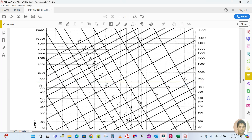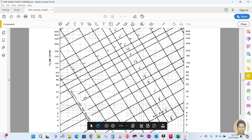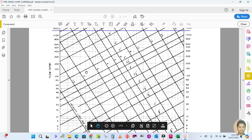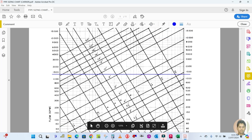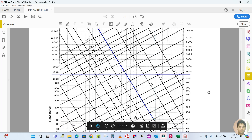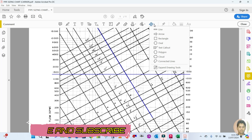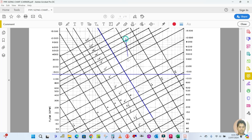I've drawn the line at 1440 GPM. Next is velocity. The inclined lines on the chart represent velocity in feet per second. Our velocity is 10 feet per second. I'll draw a line parallel to the 10 feet per second velocity line on the chart.